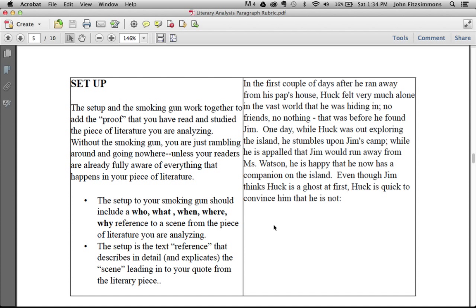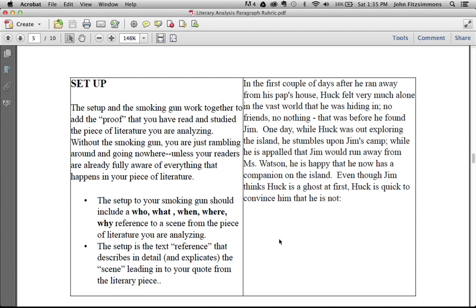In that setup, you want to make sure you have the who, what, when, where, why of what is happening in that story or poem or piece of literature leading into the quote. In the first couple of days after he ran away from his pap's house, Huck felt very much alone in the vast world that he was hiding in. No friends, no nothing. That was before he found Jim. One day, while Huck was out exploring the island, he stumbles upon Jim's camp. While he's appalled that Jim would run away from Miss Watson, he is happy that he now has a companion on the island. Even though Jim thinks Huck is a ghost at first, Huck is quick to convince him that he is not. This is the text reference. It sets the tone and scene for where the text support comes.